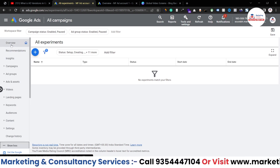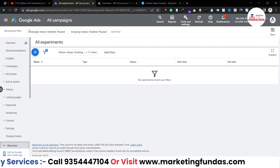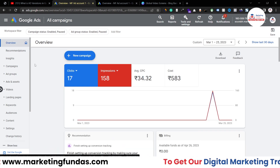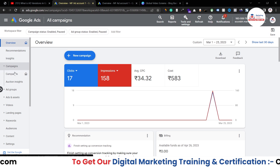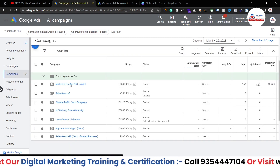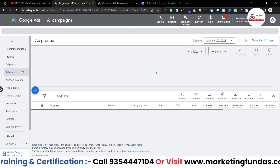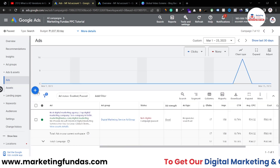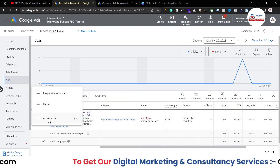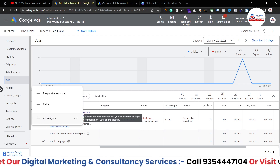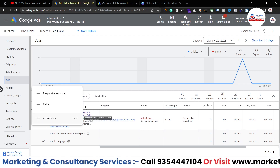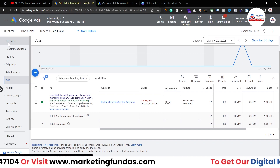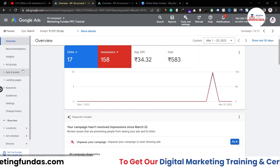If I click on it, here is the ad variation option — this is at the all campaigns level. Now if you want to see this option at the campaign level, go back to the overview section, go to Campaigns, open one particular campaign, then go to Ads and Assets and click the plus icon — here you will see the ad variation option. So this is at campaign level.